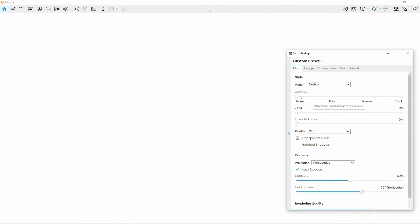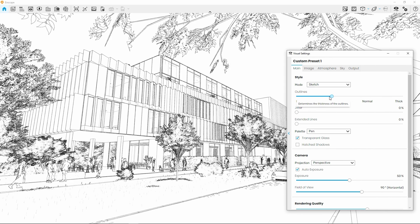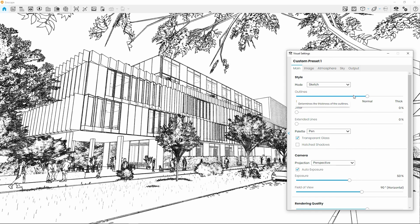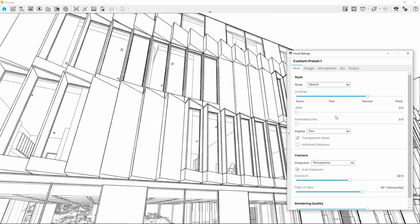You'll notice that when selecting None, with these settings, you'll see only white. This will make sense once we get to the hatched shadows setting you see further down. For now, let's settle with Thin, Normal or Thick and move on to the Jitter setting.